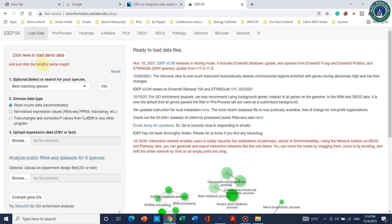What we need to do is simply upload a file, but it should be in the format of CSV. We can upload our data in the form of read counts, normalized expression values, or FC values.